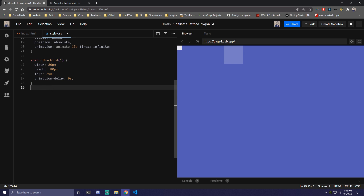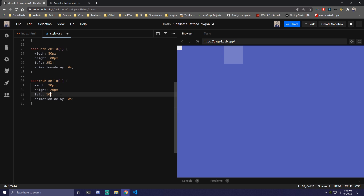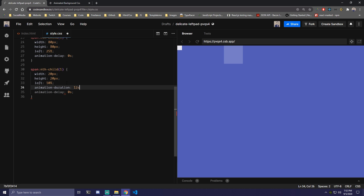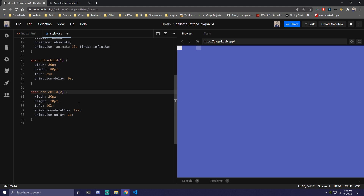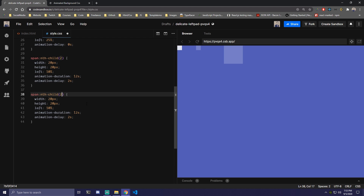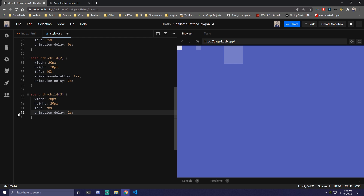Now we can copy this for the next spans. For nth-child(2), let's do 20 by 20, left 10%, animation-duration of 12 seconds, and delay of 2 seconds. For nth-child(3), we can leave the size the same, change the left position, and just add a delay of 4 seconds with no custom duration. You won't see the animations yet until we add keyframes.